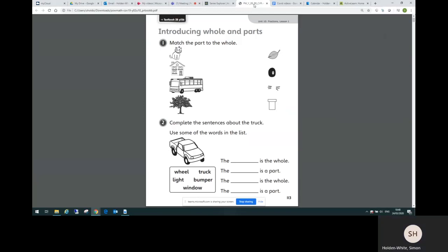Now children or their parents will be able to download this practice book unit and print it so they can then write into the pages directly, but you don't have to do that. You could just work from the pages on screen if you wanted to.